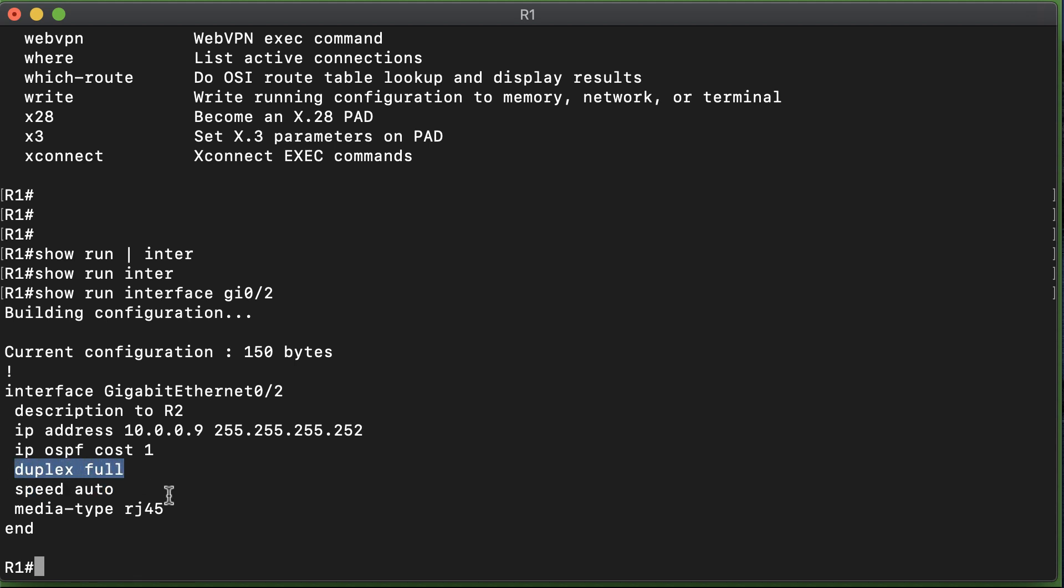We could cause errors here if we were to go in and set duplex to maybe half, and the other side is hard-coded to full. I'll do that in a moment to create some errors. But right now, both sides of this media are set to duplex full and speed auto, so everything should be fine.